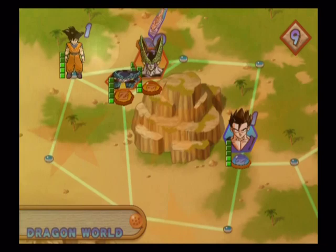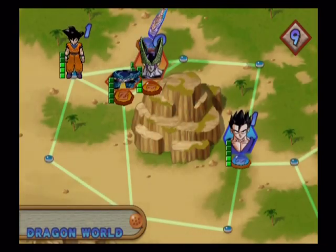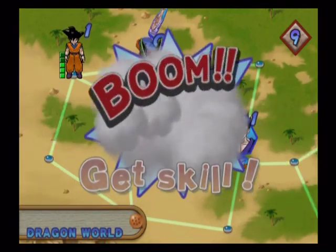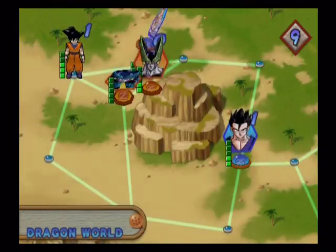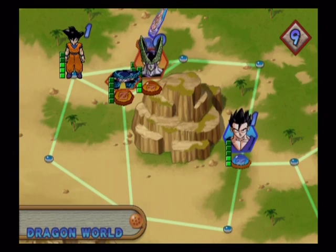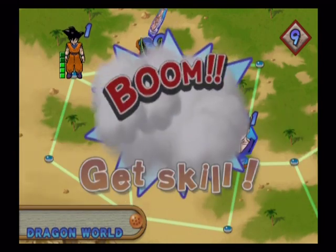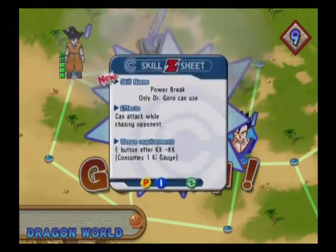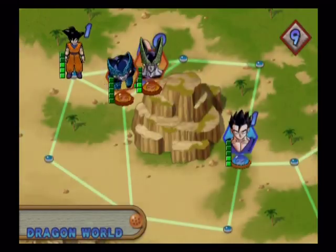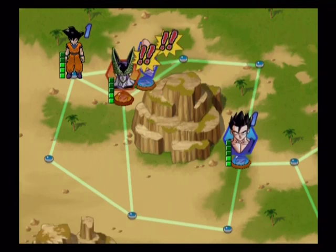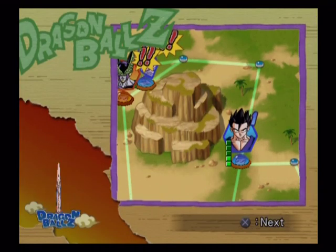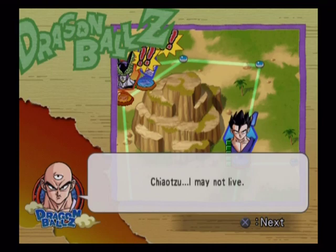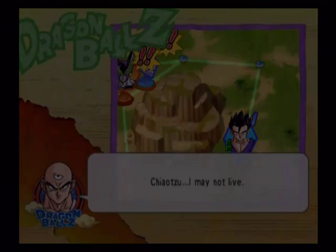All right, so next up is Cell naturally after we unlock some capsules for killing this thing. What do we get? We got a Dodon Ray, yay, I already got it. And we get Power Break, not going to use it because I don't use freaking Dr. Gero. Chiaotzu, I may not live. Nah, you got this Tien. Dr. Gero.